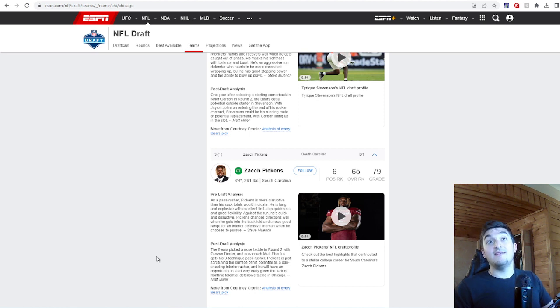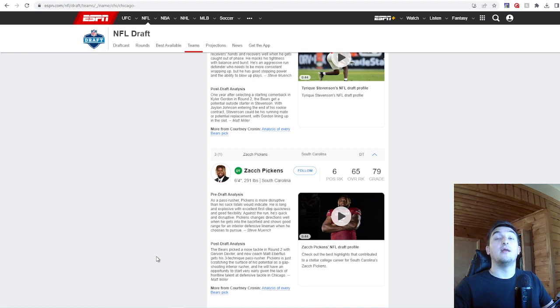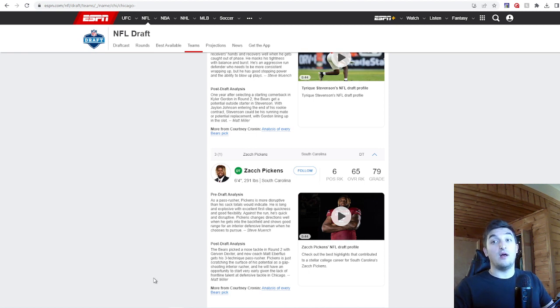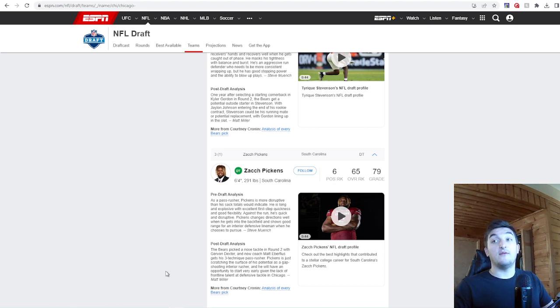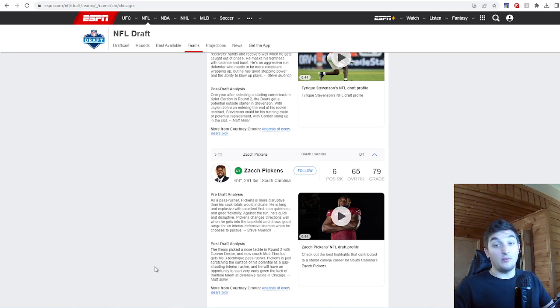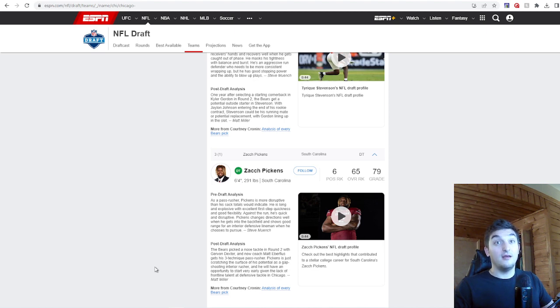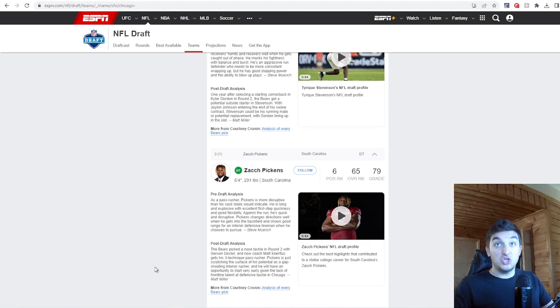Post-draft, the Bears picked a nose tackle in round two with Jervon Dexter, and now Coach Matt Eberflus gets his three-technique pass rusher. Pickens is just scratching the surface of his potential as gap-shooting interior rusher, and he will have an opportunity to start very early given the lack of front-line talent at defense Chicago has. I like the double-dip. These guys gas out. This is more of a pass-rushing one. Dexter's more of a run-stopping one, and you got Billings there as well. You got to keep the boys fresh and rotating all three. I like this. I do.